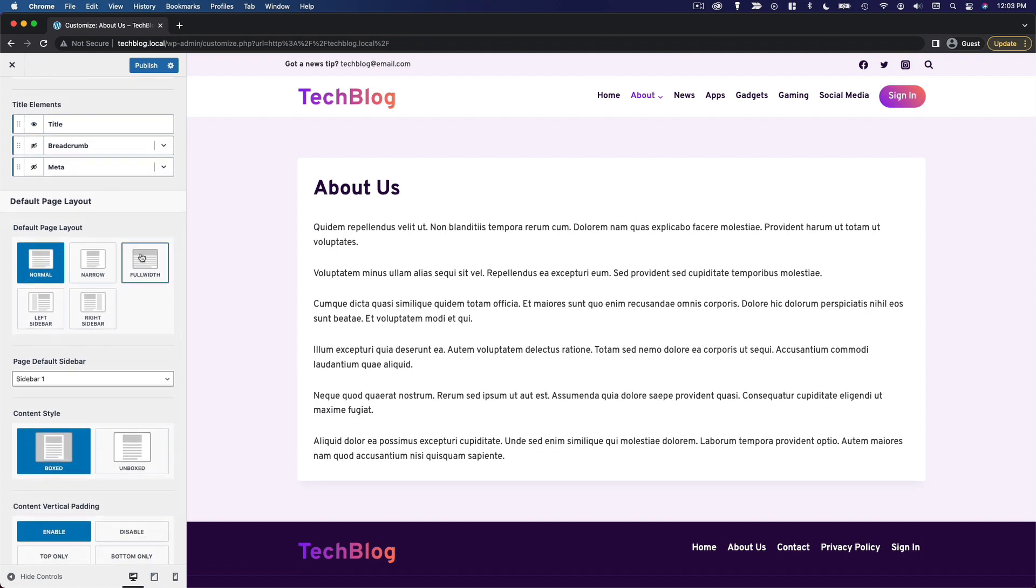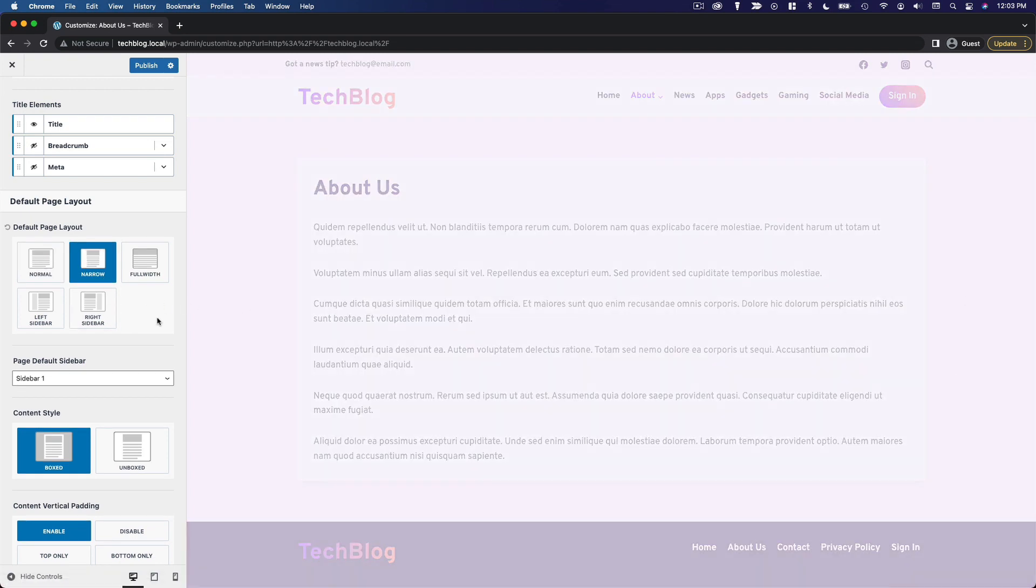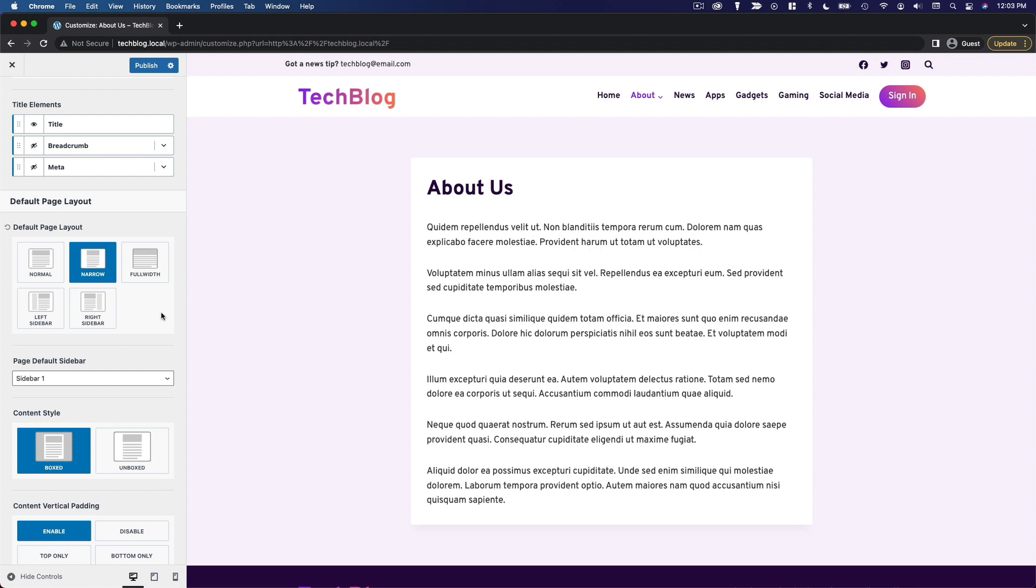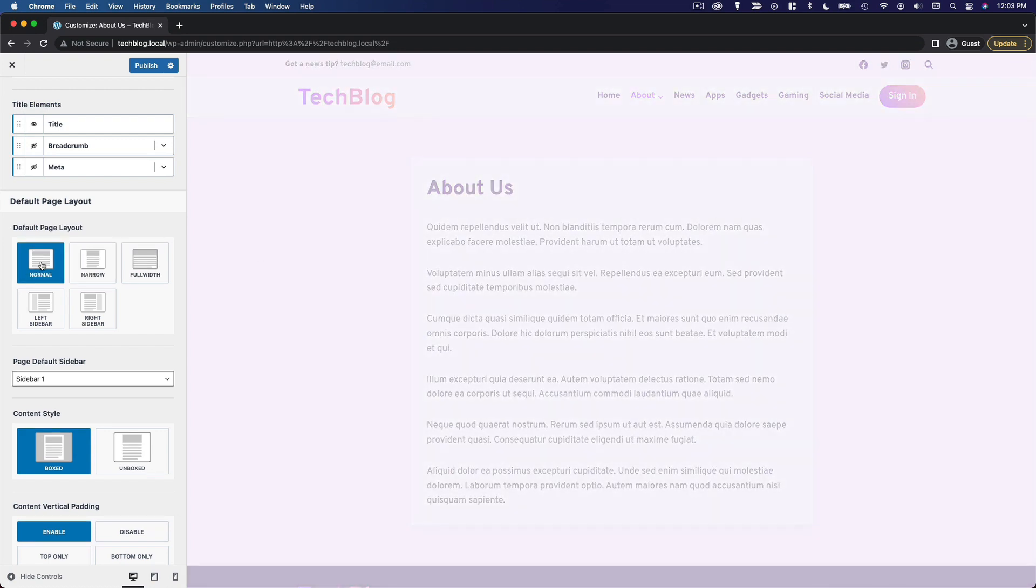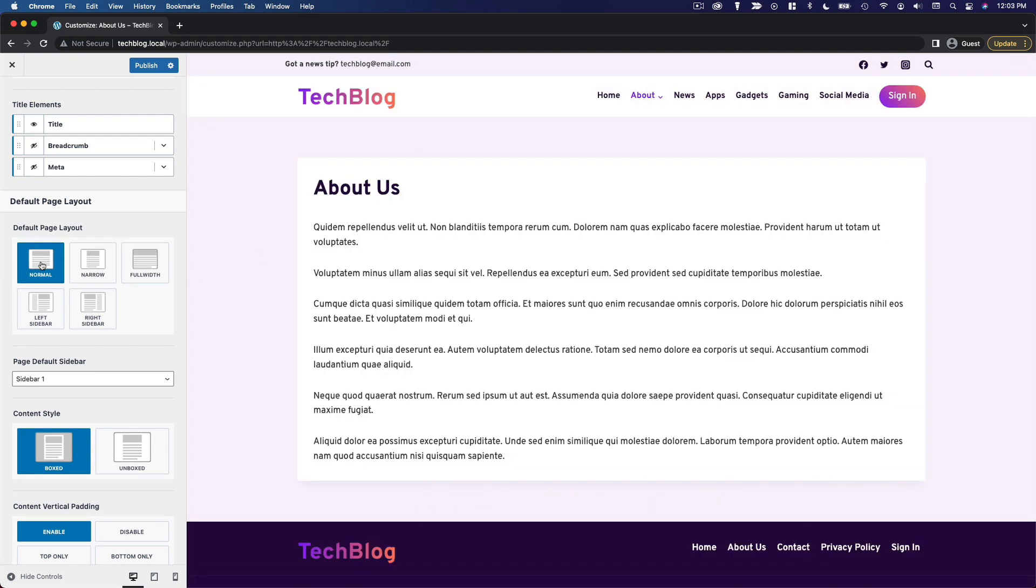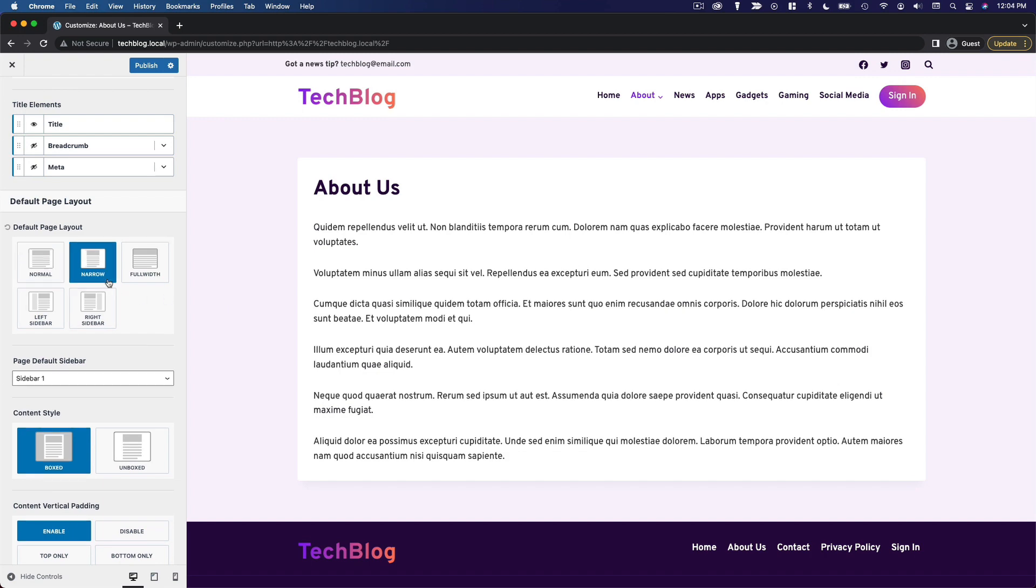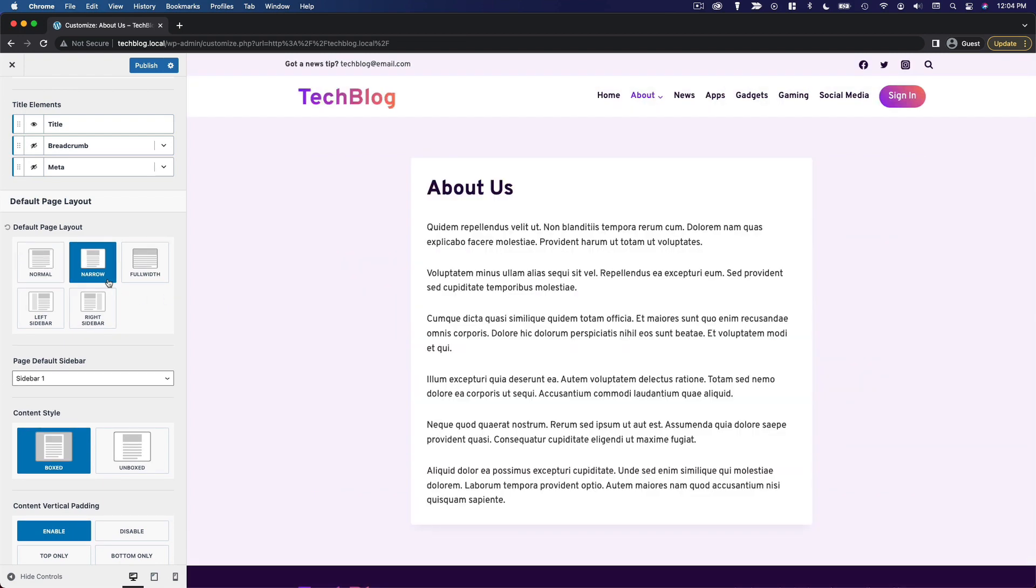And now we have to choose the default page layout. So this is just sort of the standard layout. It stretches pretty wide and there's no sidebar or anything like that. If we want it to be a little more narrow, we can choose the narrow layout. And I find that this works pretty well for pages when you don't have a sidebar because the normal layout, it is pretty wide and it feels like you're almost turning your head to read the full line of content here. So I usually go narrow.